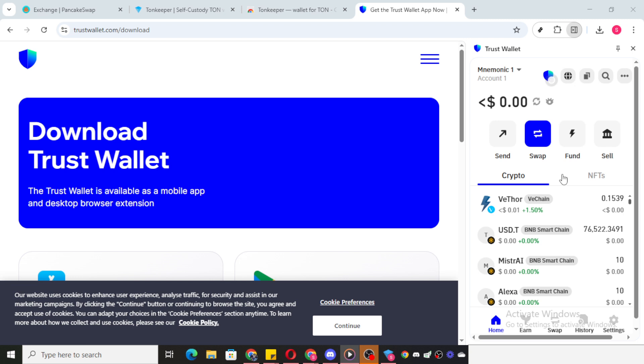However, if you're concerned or if the issue persists beyond this timeframe, you have another option. You can reach out to TrustWallet customer support for assistance. The support team will be able to investigate your specific case more thoroughly and provide you with detailed guidance on the next steps to take.